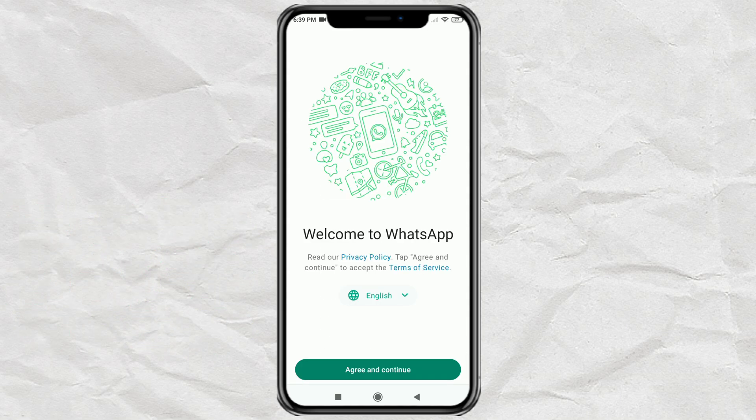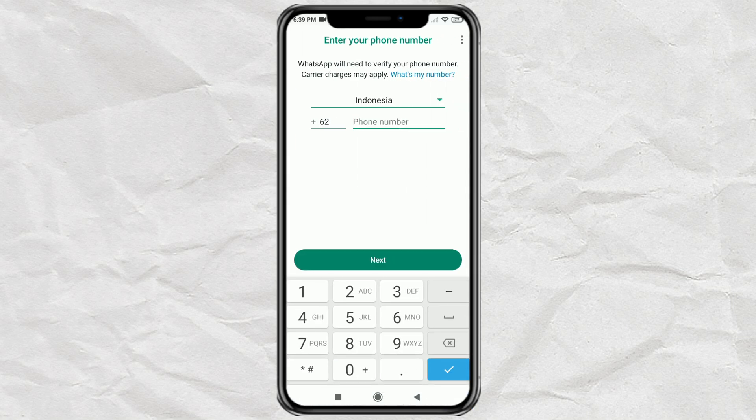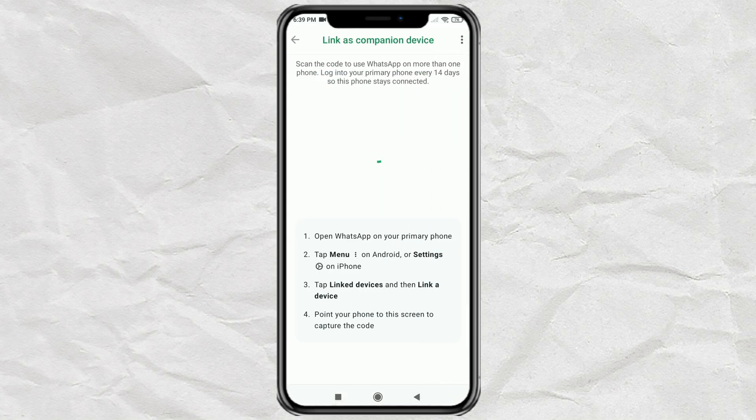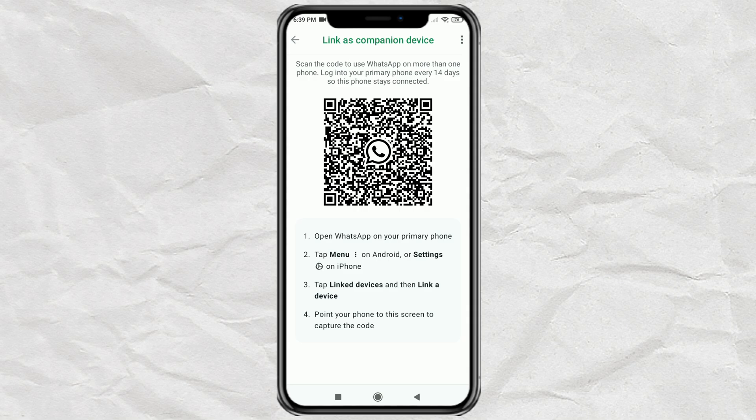Then tap 'Agree and Continue.' Once here, tap the three-dot button in the upper right corner. Then select the 'Link as Companion Device' option. WhatsApp will then provide a QR code for the next process.